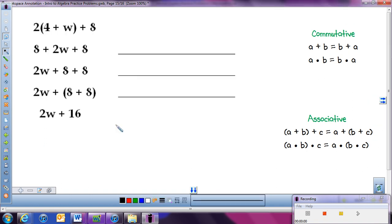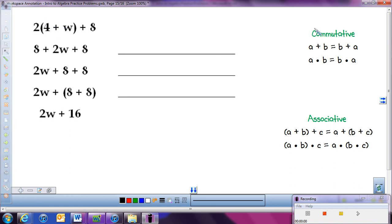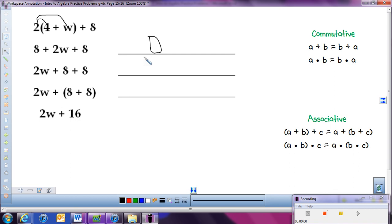We're going to look at one more problem. It says 2 times the quantity 4 plus W, all plus 8. First, I can see that we've multiplied some of this out. If you think back to the distributive property — where we take that number on the outside and multiply by both numbers inside — that's what happened here. 2 times 4 is 8, plus 2 times W is 2W, and carry down the 8. So in this part we actually use the distributive property — it's not just adding or multiplying, it's the distributive property.